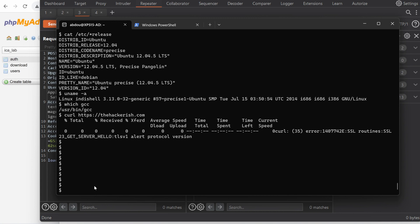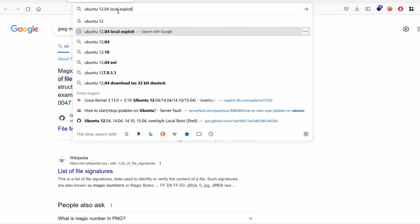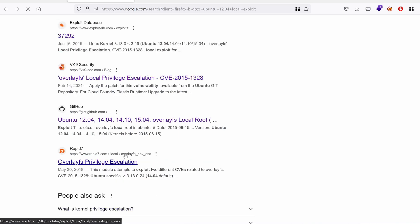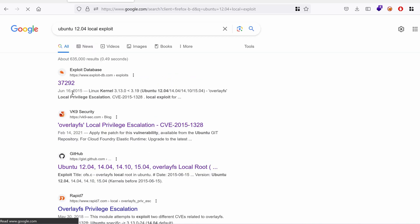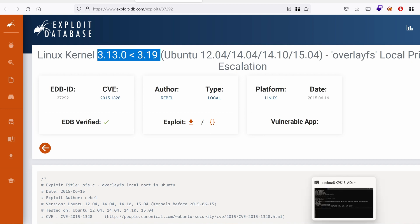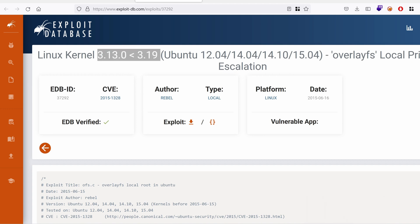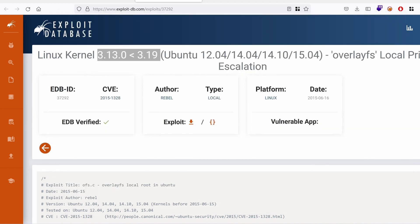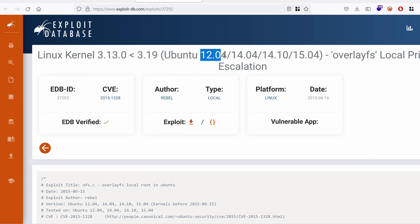So let's look for a local privilege escalation exploit. So Ubuntu 12 local exploit. And it seems that we have a bunch right here. Let's look for the first one. So the first one is overlayfs local privilege escalation. And it's targeting the kernel version. I'm not sure if I fall into the same range. 3.13. Yep, we are within the range of the vulnerable kernels. And we do have Ubuntu 12.04.